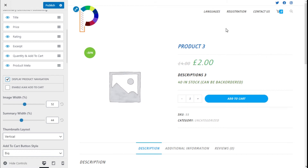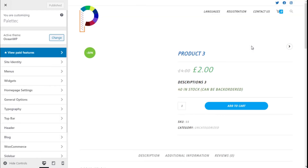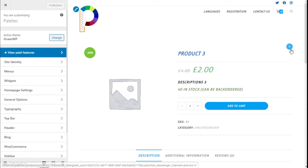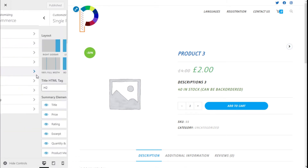We are going to click on Publish, and then click Refresh on the page to see the product navigation button. And here we have it, as you can see.